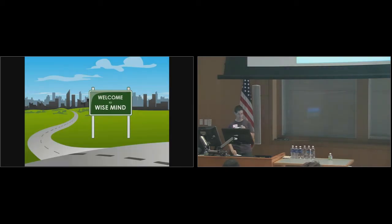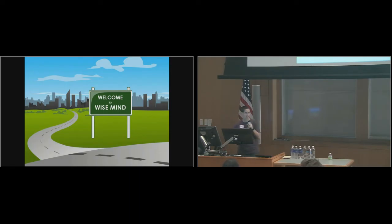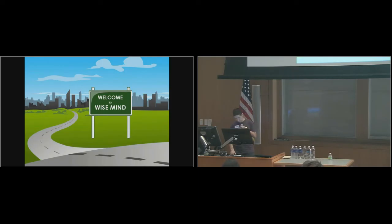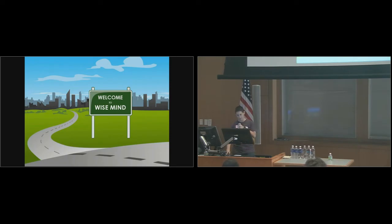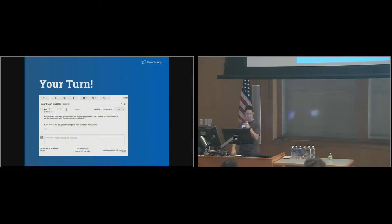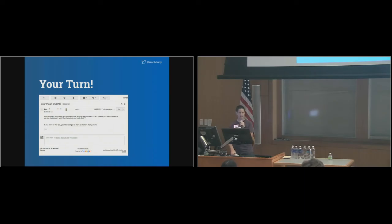Welcome to Wise Mind. So now that we've arrived, let me run through another example, and we can put this into practice. If you receive the following email from someone, how would you respond? I just installed your plugin and it gave me the white screen of death. I can't believe you would release a version that doesn't work. Don't you test your code first? If you don't fix this fast, you'll be losing a lot more customers than just me. Think about it.